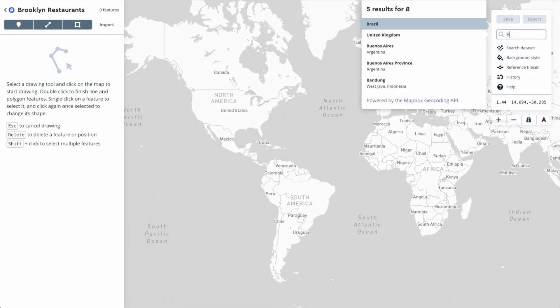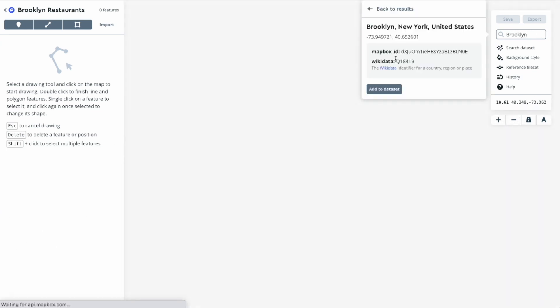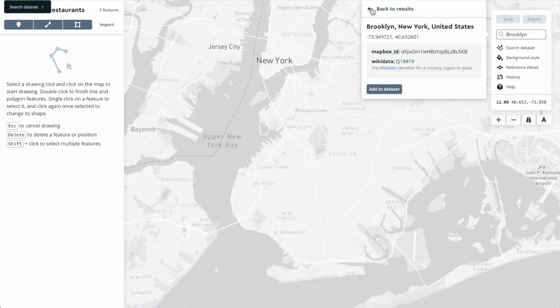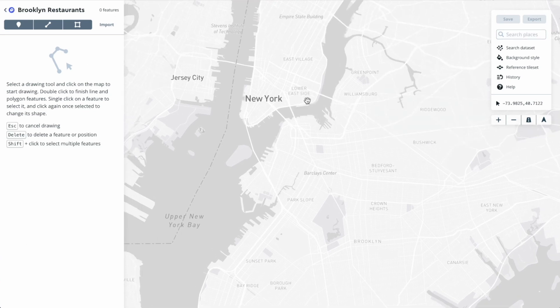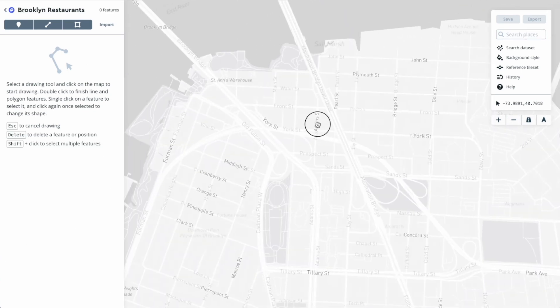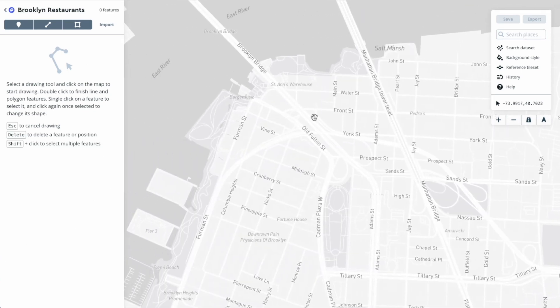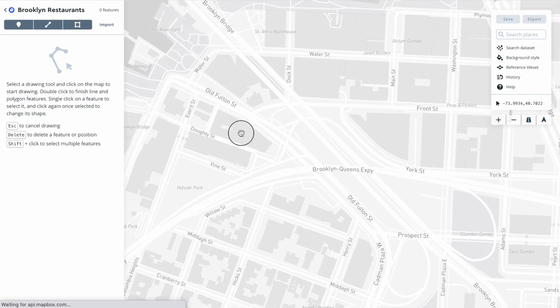First I'm going to zoom in on the area I'm interested in creating data around. We'll go to Brooklyn and zoom in a little bit more to an area called Dumbo that has a couple restaurants that I'm interested in.